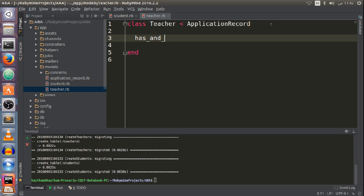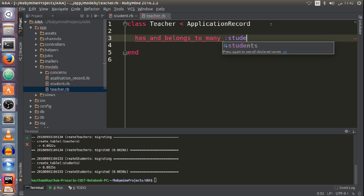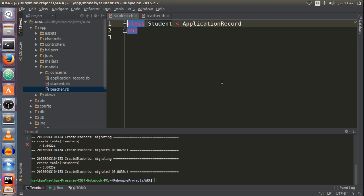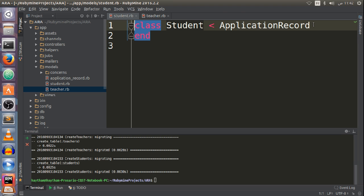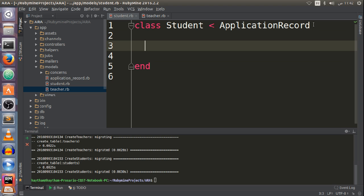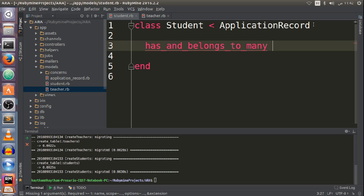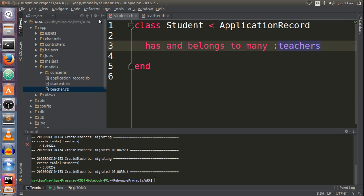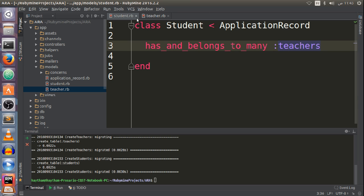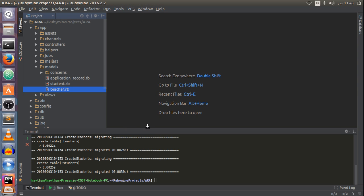In the model files: a teacher has_and_belongs_to_many students, and a student has_and_belongs_to_many teachers. After setting the connection inside our models, we will create the joining table by generating a migration.